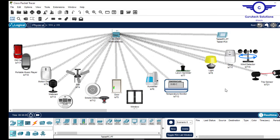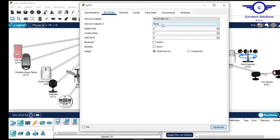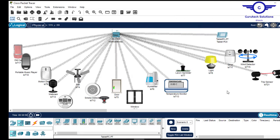In this class, I've shown you the devices we're going to use in this session, which device connects them all — the home gateway is the core device — and how to add a Wi-Fi card or interface on an IoT device if it doesn't have one installed. I've also shown you how to add a management device, which will be our tablet.